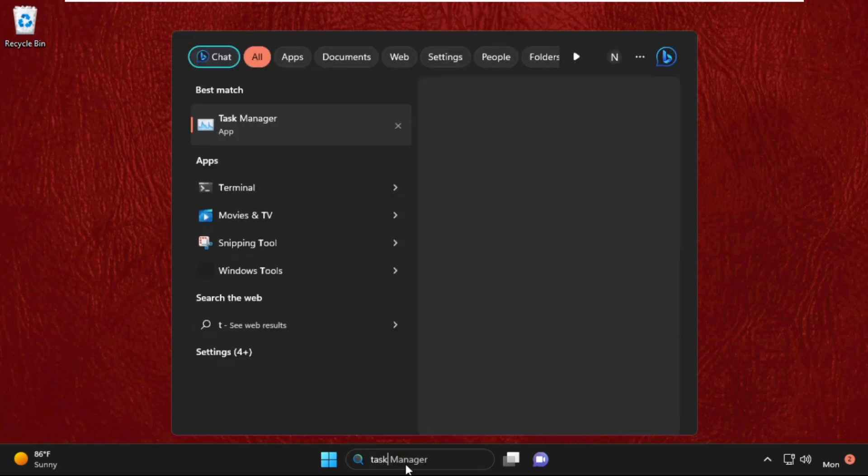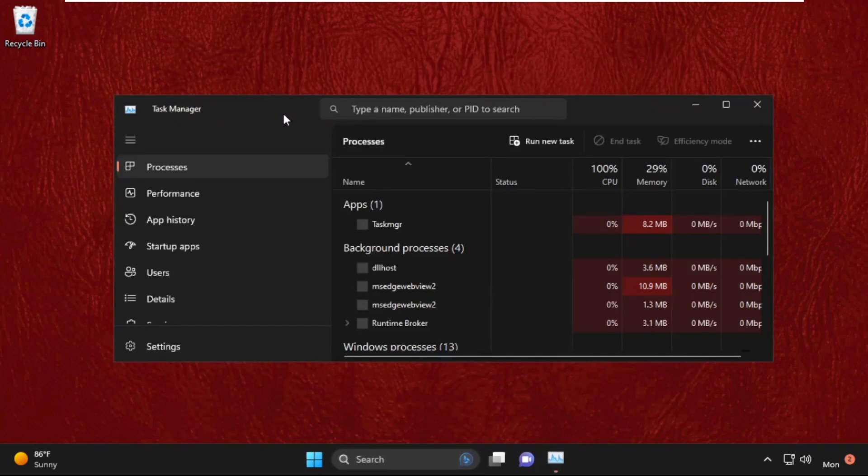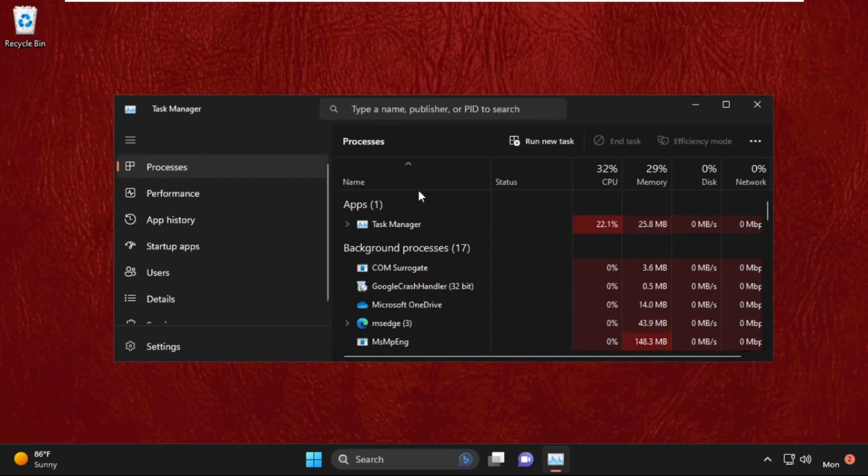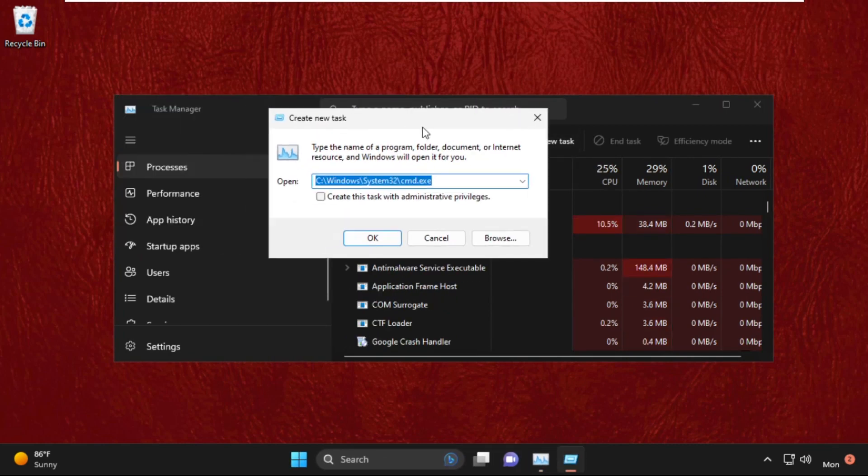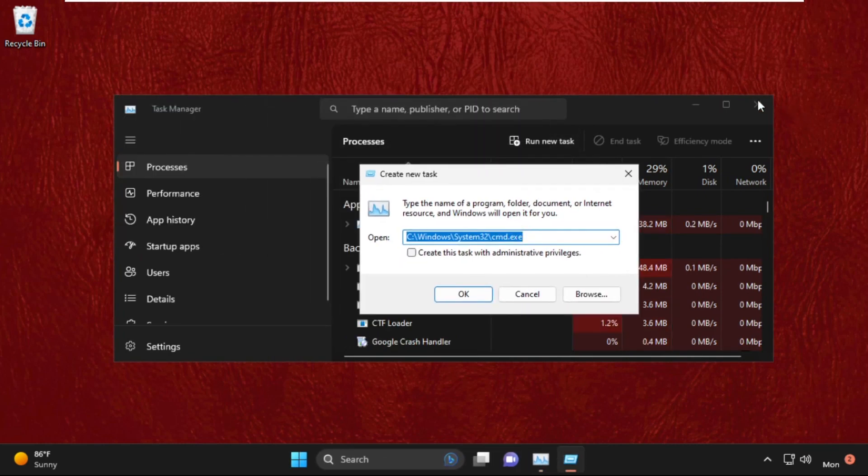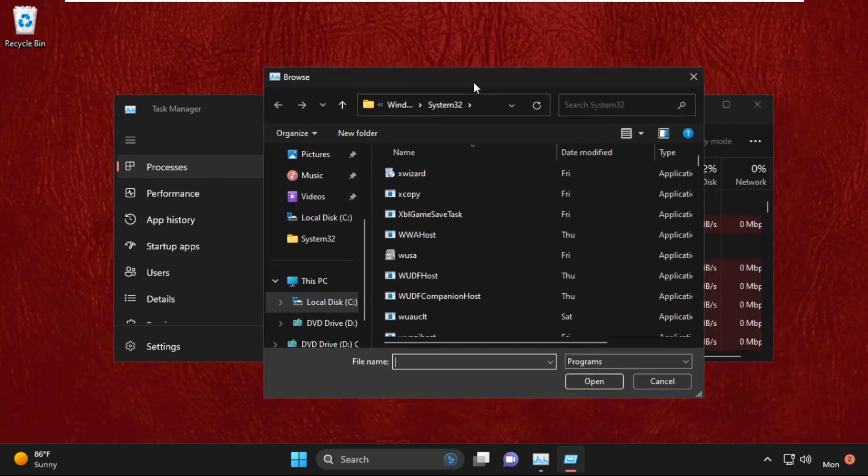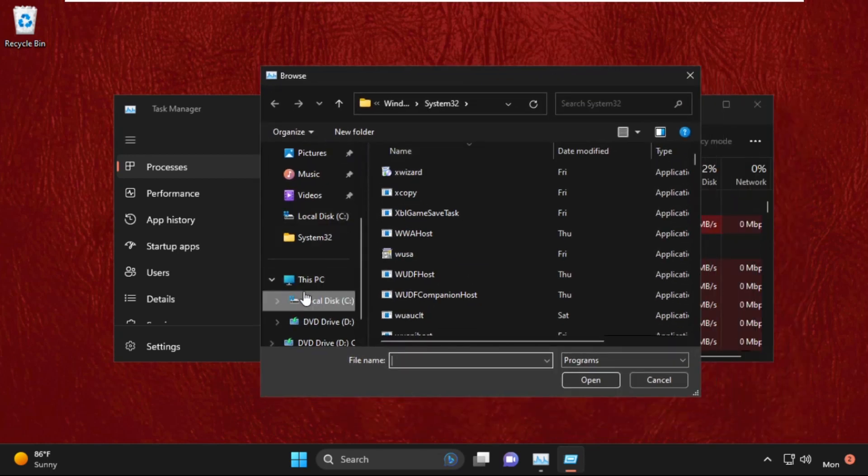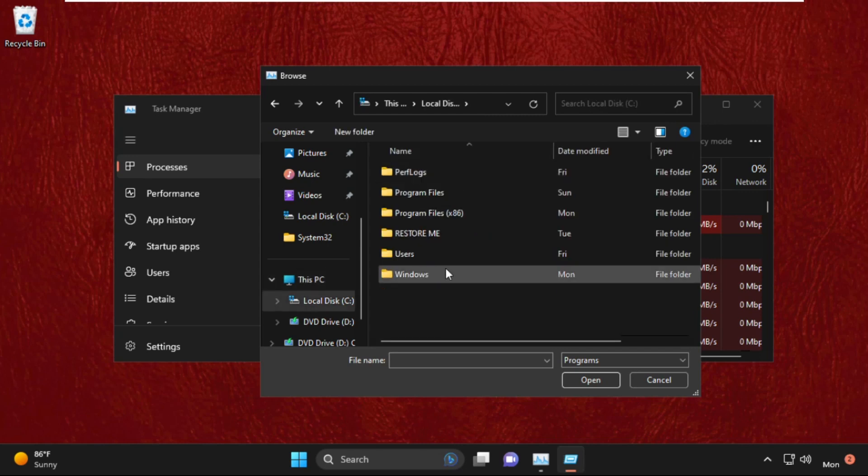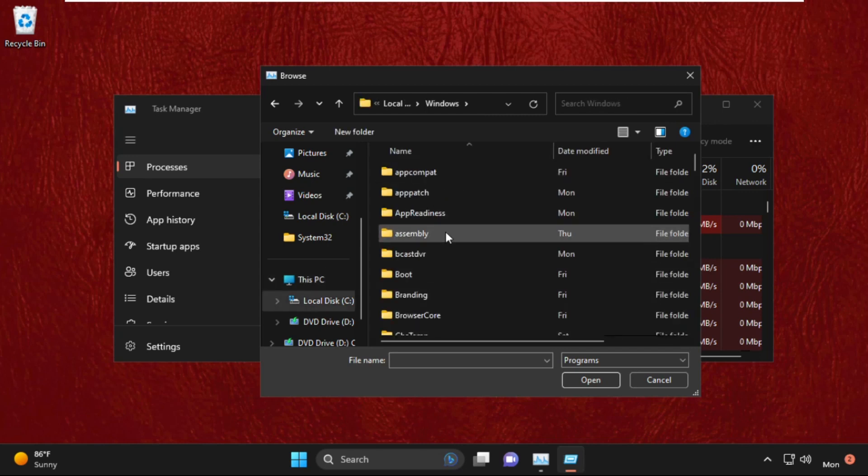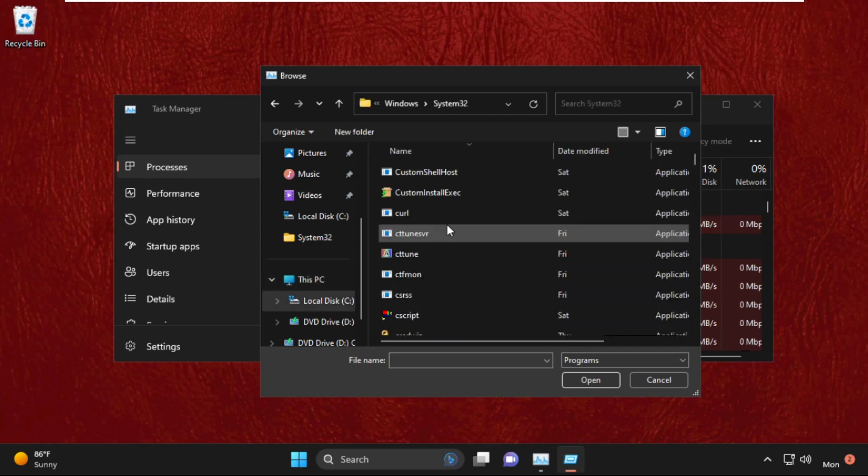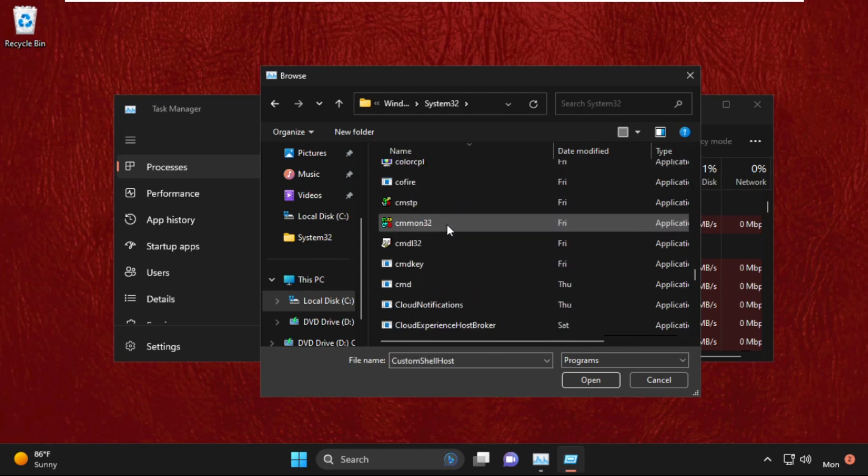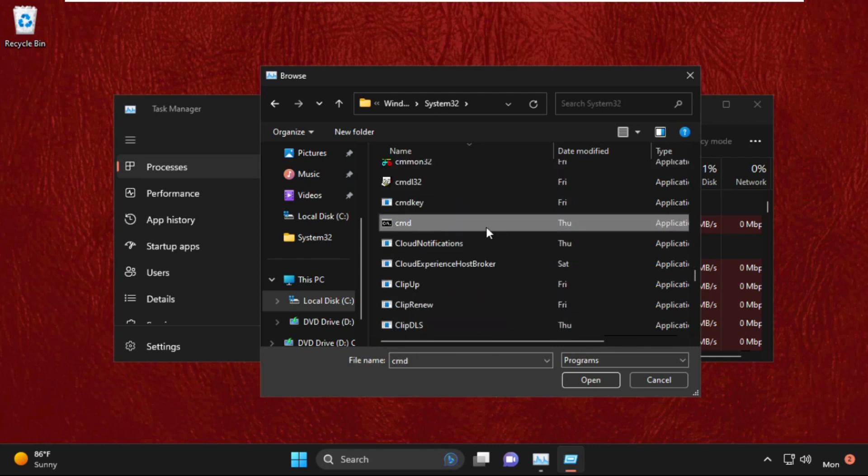We need to go to the search bar and type Task Manager, then click here to open it. On this window, select Run new task, then go to the browse button. Now go to This PC, open C drive, then open the Windows folder. Now open System32 folder, then find CMD file, select it, and click on open.